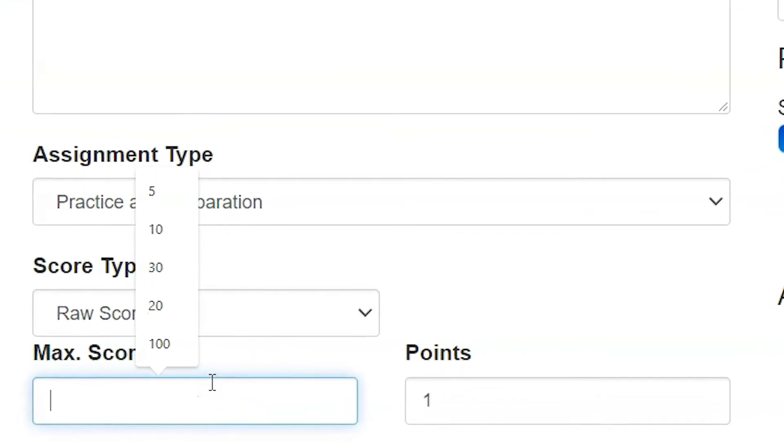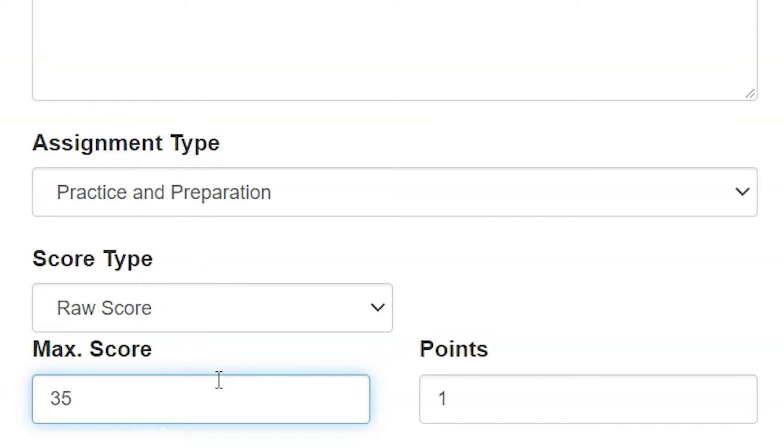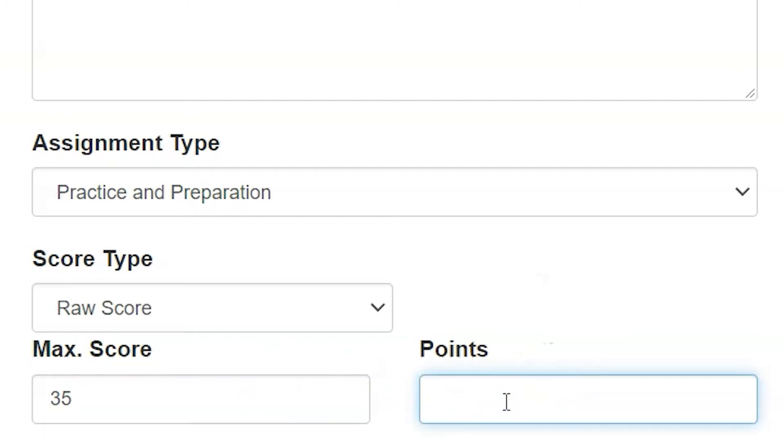I want to put my max score - this is how many questions, how many points this assignment would typically be. Let's say there are 35 questions, however I don't want this assignment to be worth 35 points.